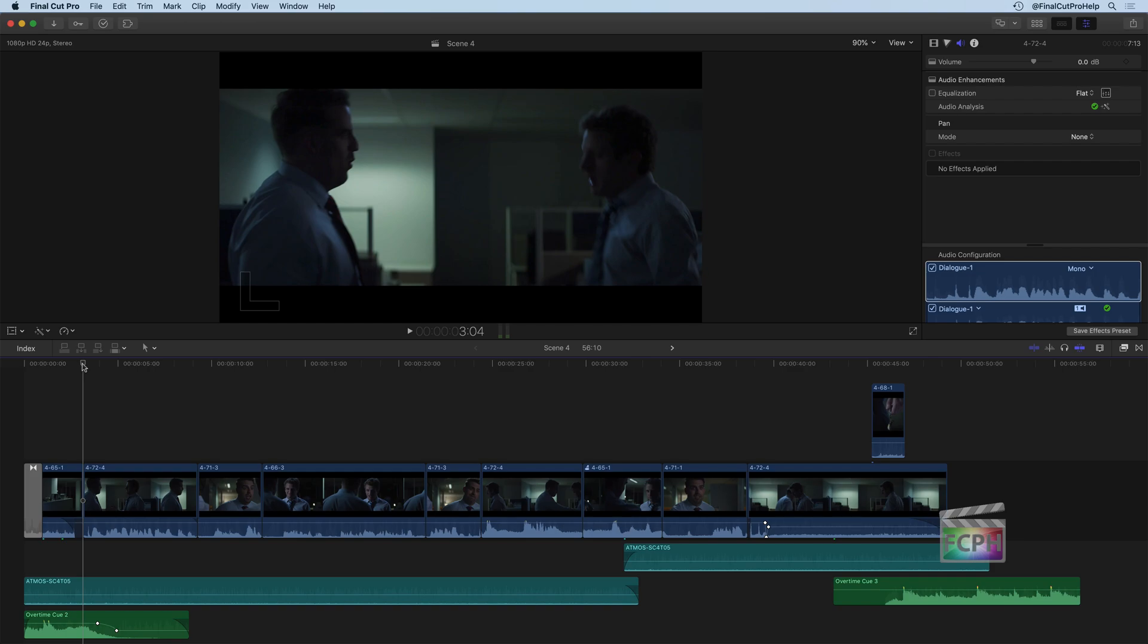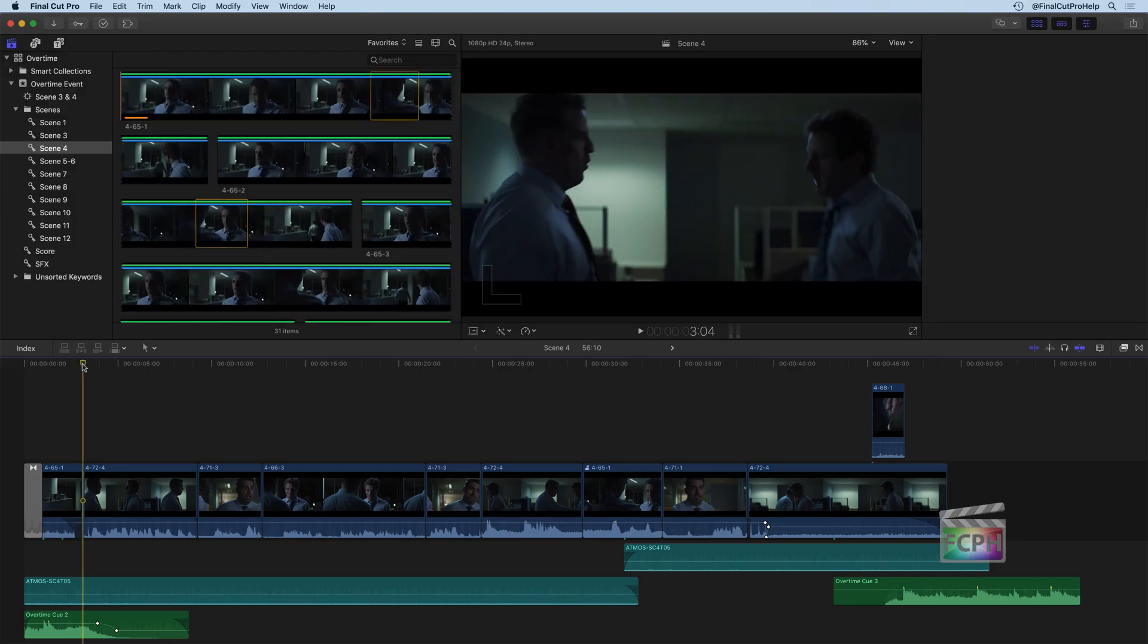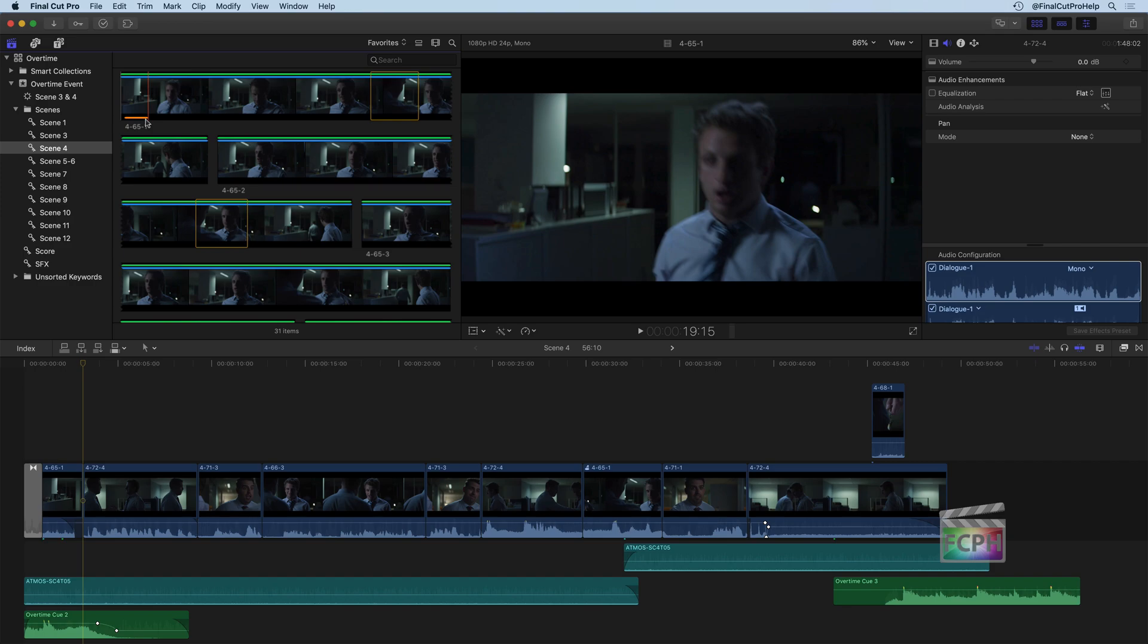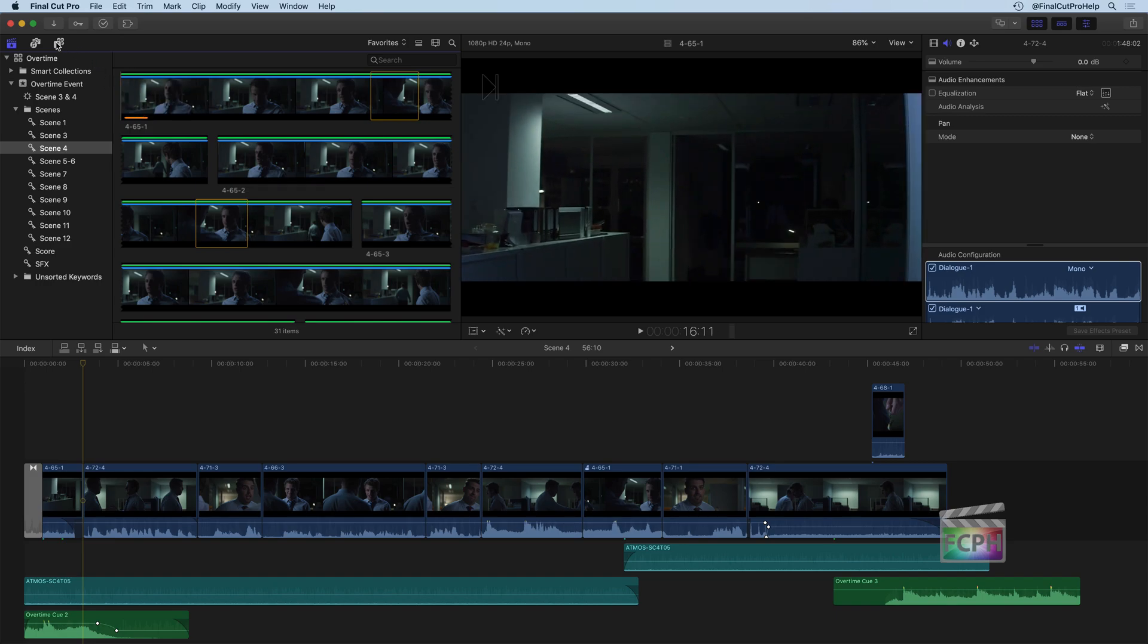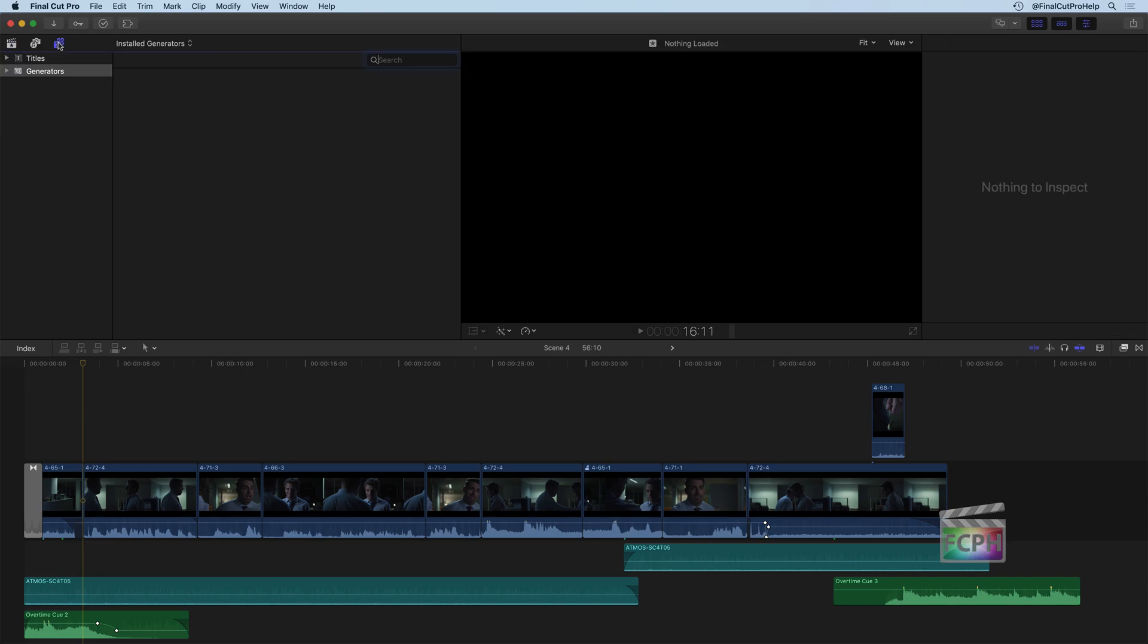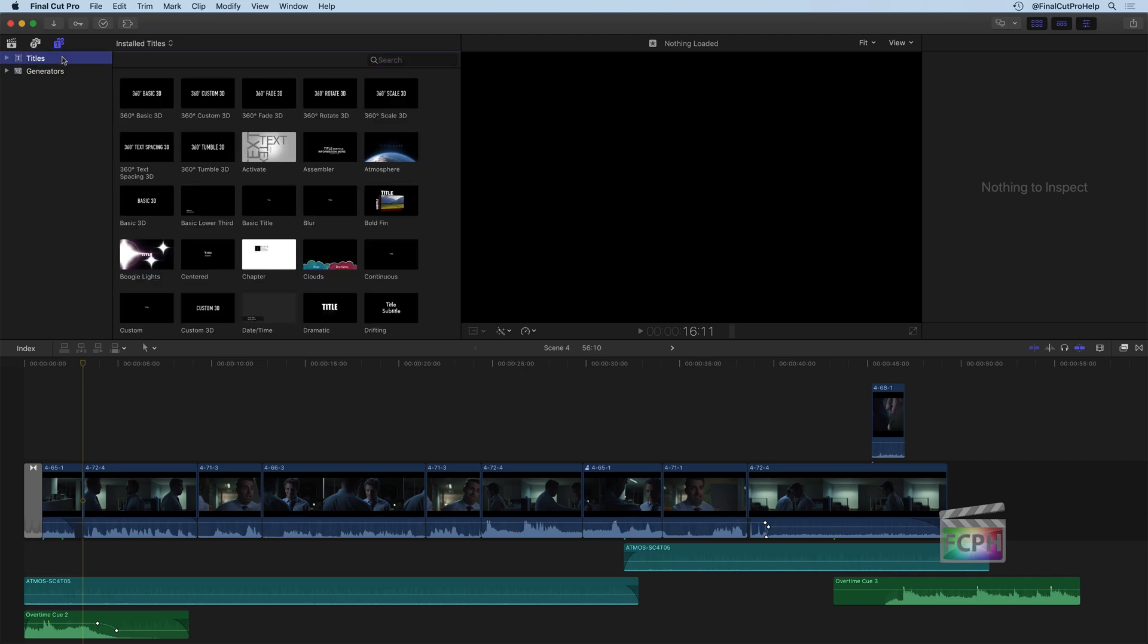It's very common that you'll want to add a title or some kind of text onto the screen of your video. I'm going to revert back to the original layout to bring my browser back, and I'm going to show the Titles and Generators sidebar. You'll notice there's two categories, Generators and Titles.